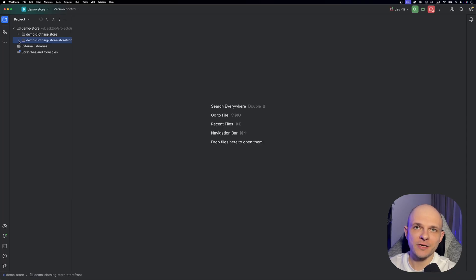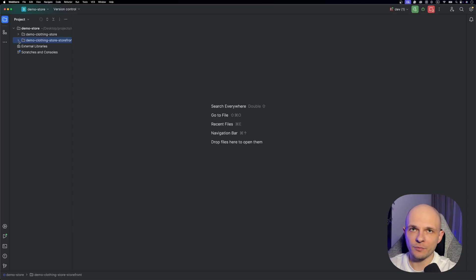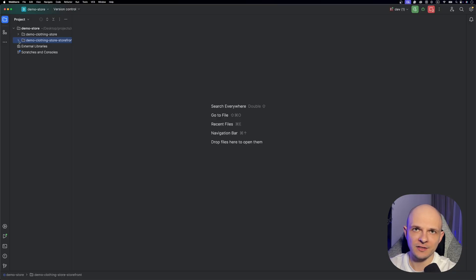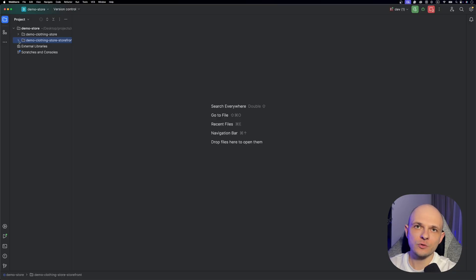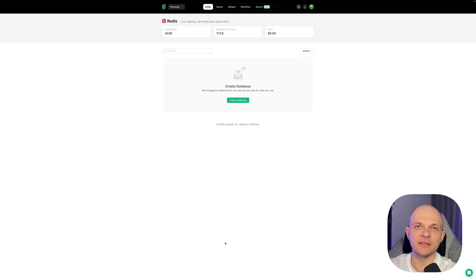The first thing you need to do is push these projects to your own GitHub repositories, because we're going to use them to deploy the backend and admin to Railway and to deploy the storefront to Vercel. And as I mentioned, we also need Redis for our setup, so let's create the Redis database.